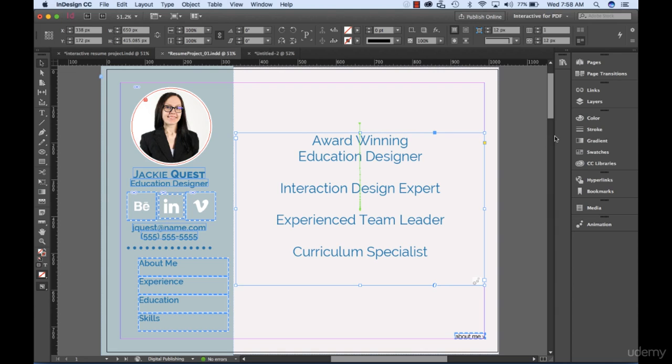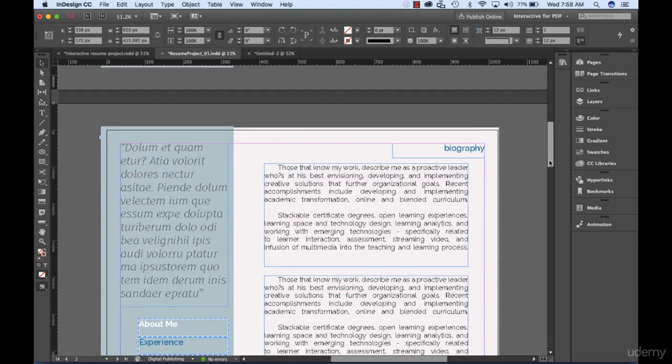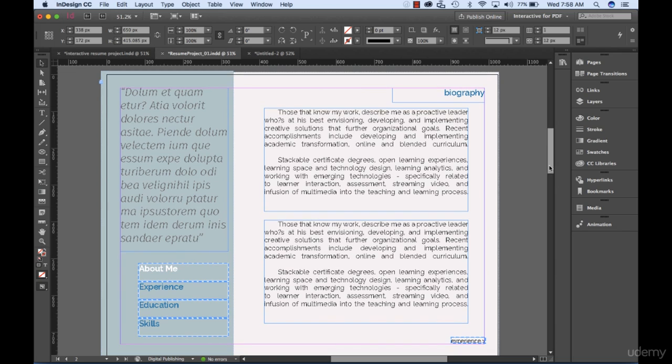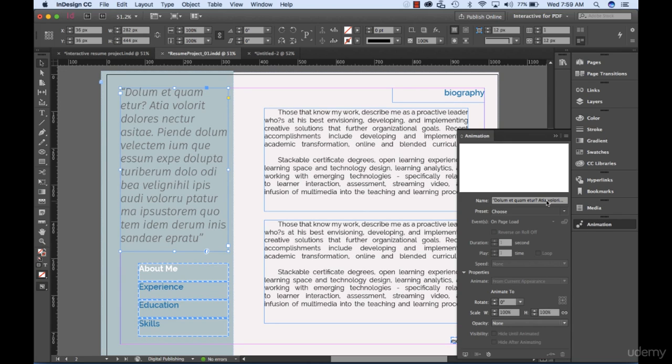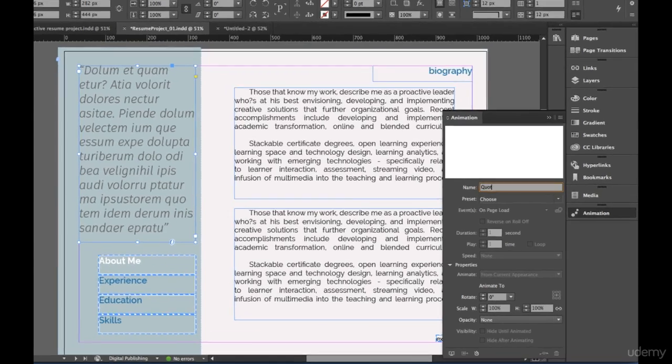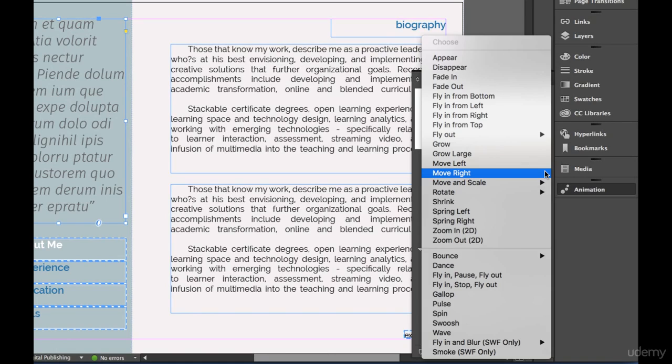Now scroll to the second page and select the Quote text box. Open the animation panel and rename to Quote. Under the animation preset drop-down, choose Fly In From Left.